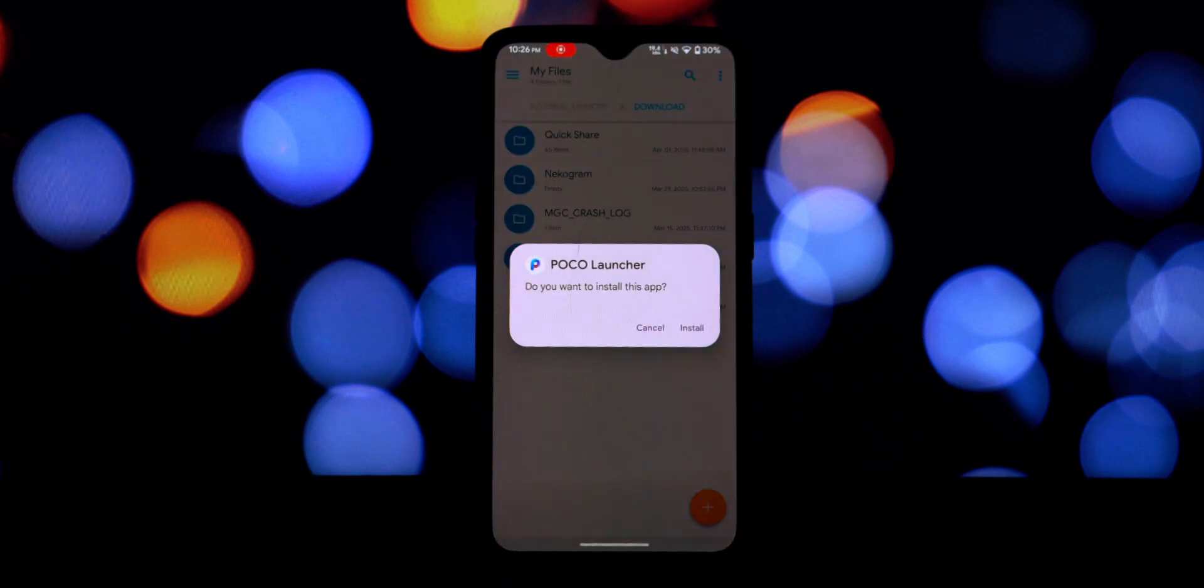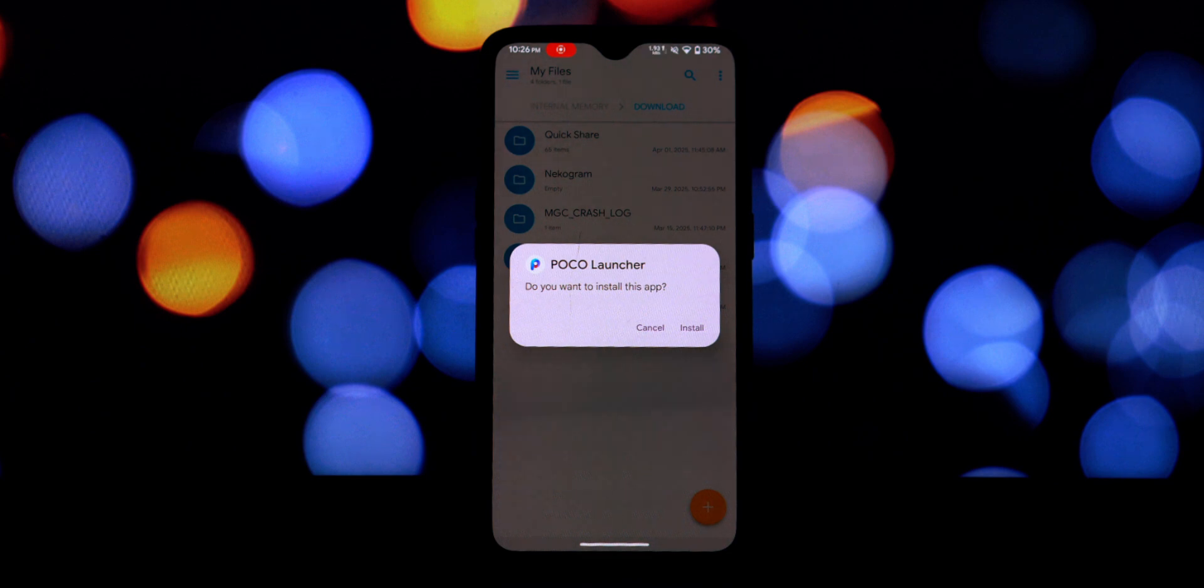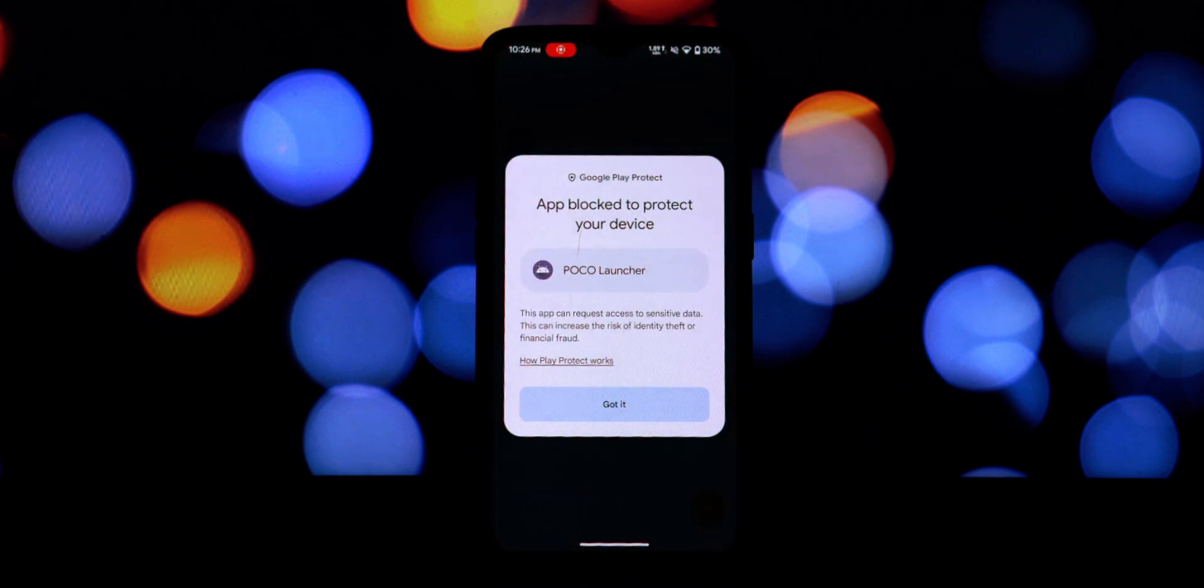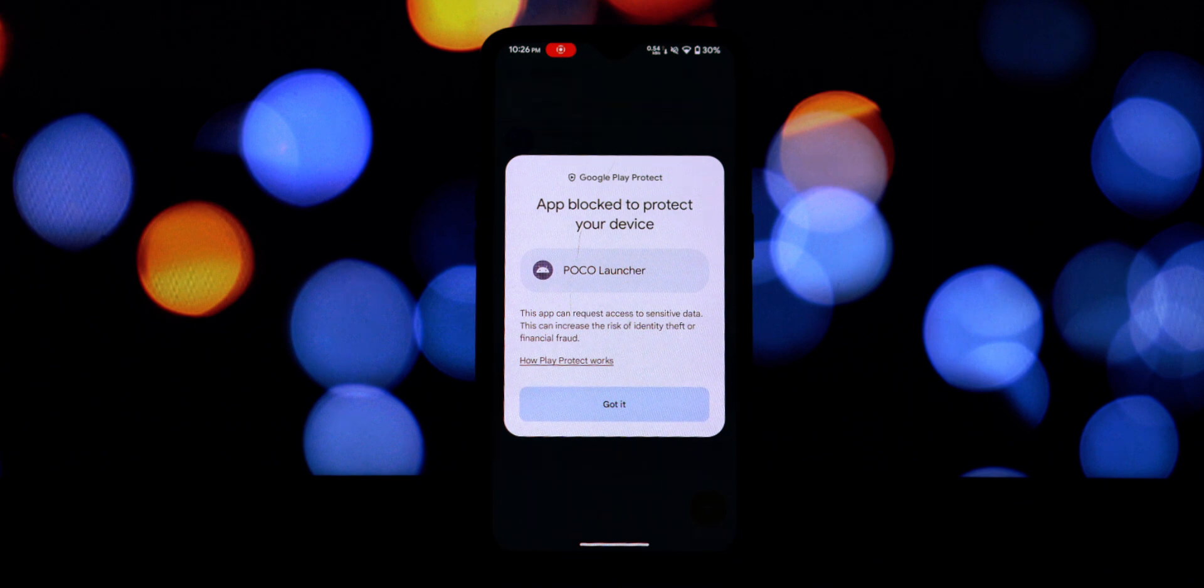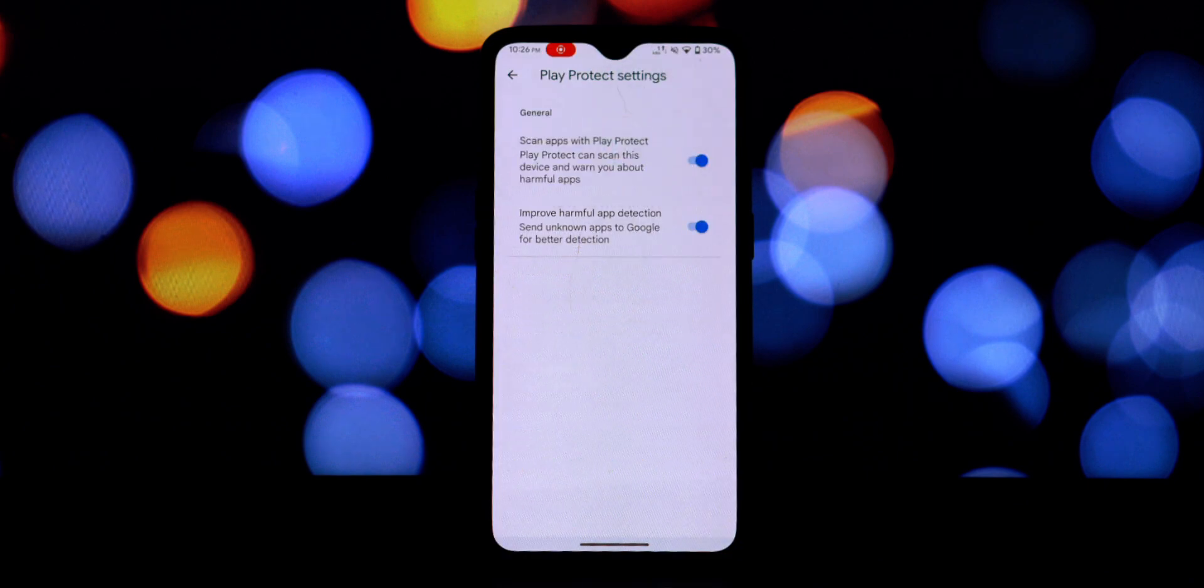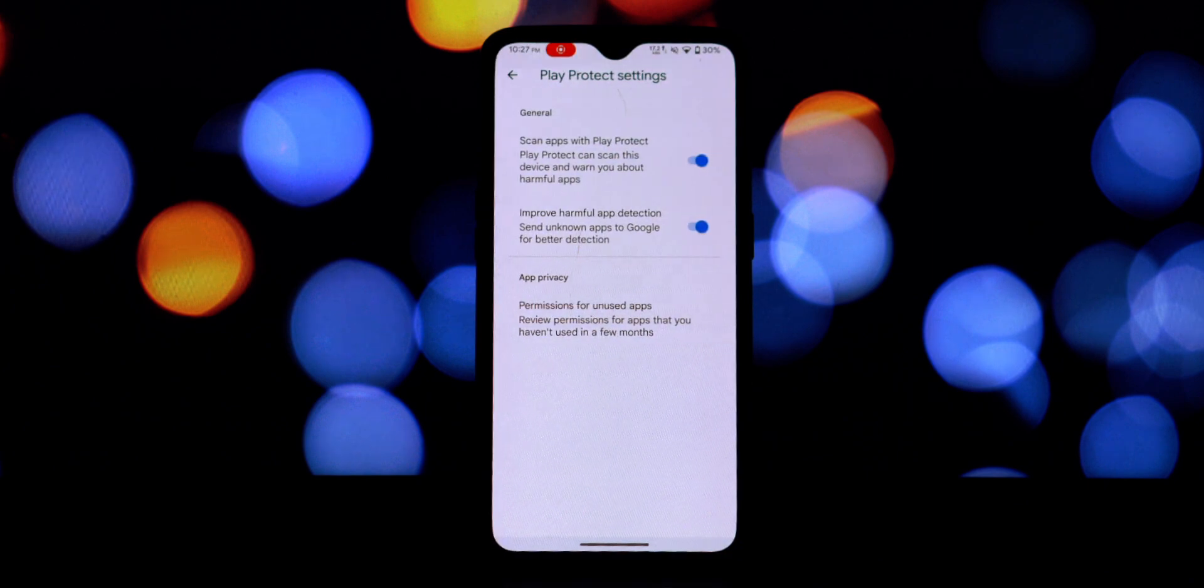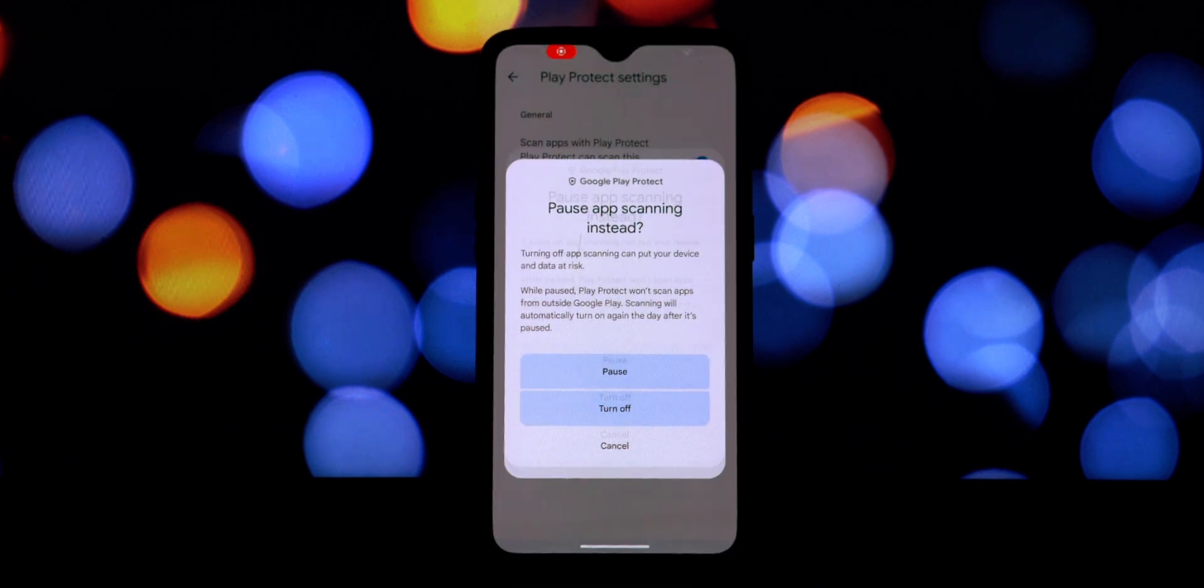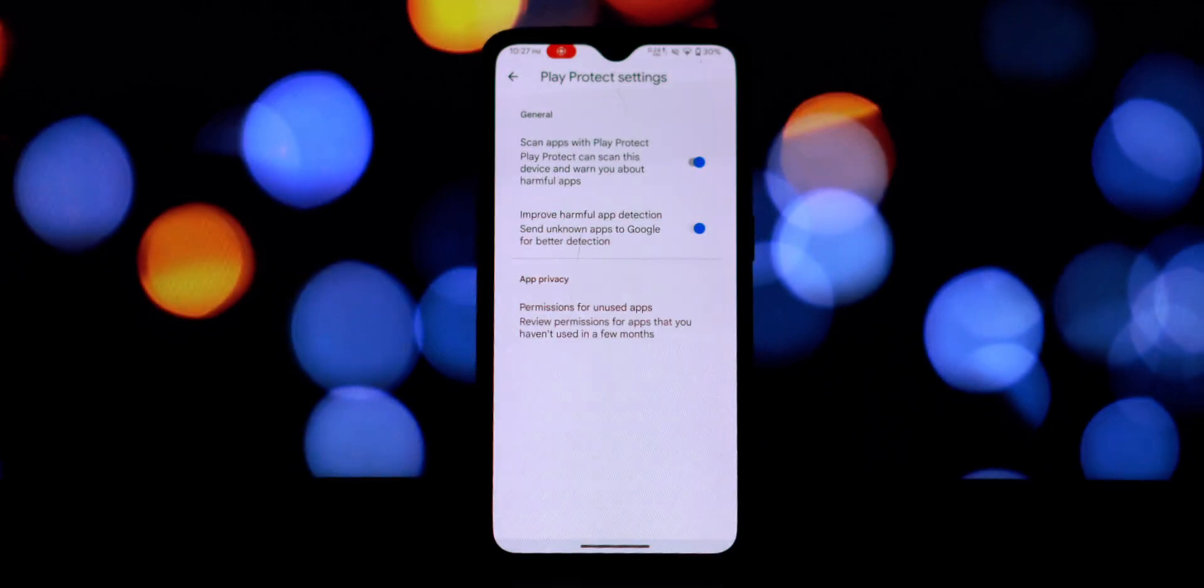Download link is available in the video description. Once the download is complete, you'll usually find the file in your phone's downloads folder. The installation process might take a few moments. Once it's done, you'll see a notification saying app installed.